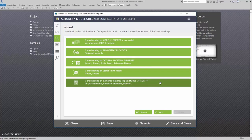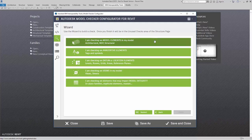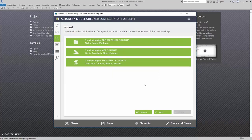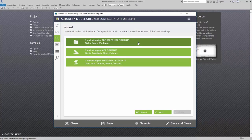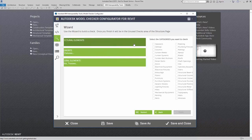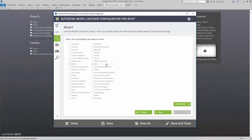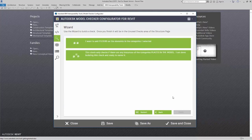Since I'm checking on doors, I'm going to say I am checking model elements in my model. Here, I'm going to say I am looking for architectural elements. But I can continue to build this out either MEP elements or structural elements. Since I know it's going to be doors, I'm going to say this is the model category that I want to check. I simply hit continue.